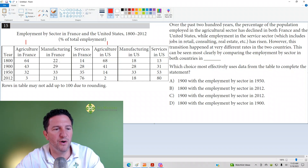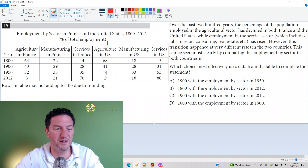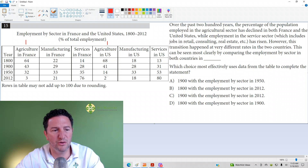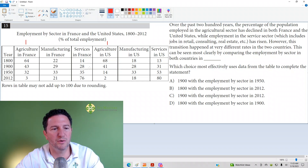So you can follow it: 64 versus 68, 43 versus 41, 32 versus 14. Seems like they go hand-in-hand until 1950, and then 3 to 2 in 2012.